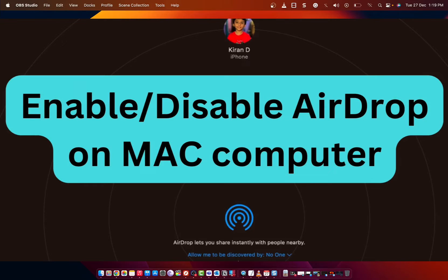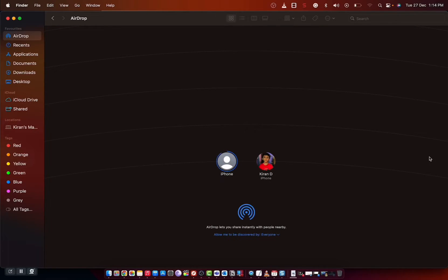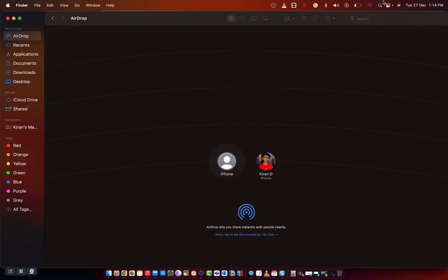Hey guys, I will show you how you can enable or disable Airdrop on a Mac computer. Airdrop offers a fantastic wireless file sharing option for Mac, iPhone, and iPad users.